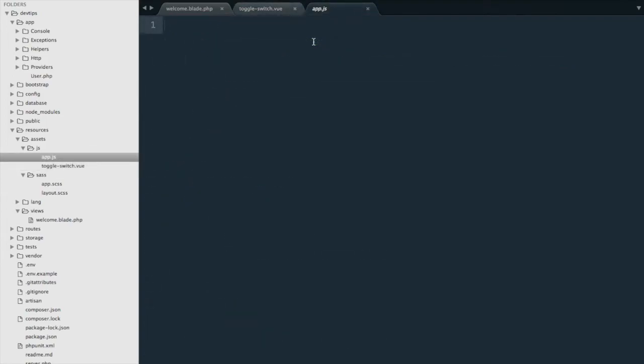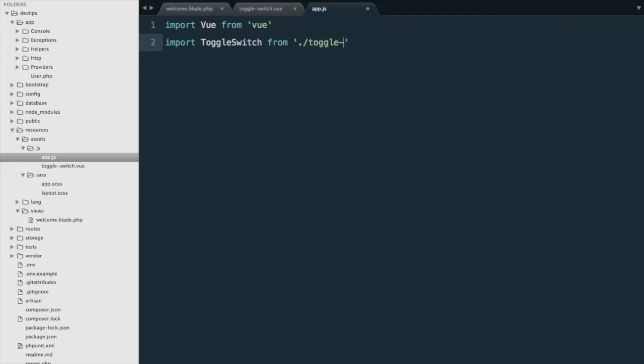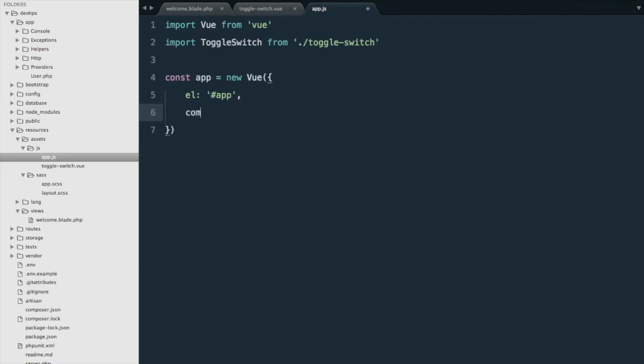Next we'll open our app.js and we'll start with importing Vue, and we're also going to import our toggle-switch from the folder. We'll create our main Vue instance here, so el is going to be app and components is going to be toggle-switch.